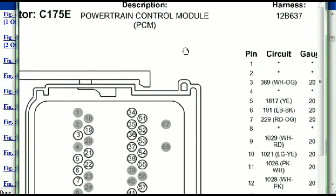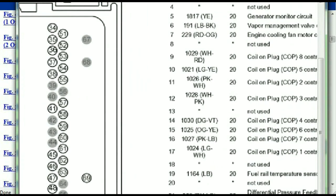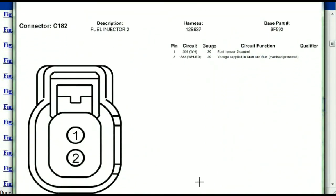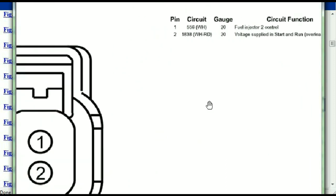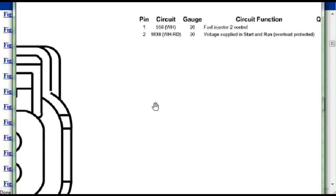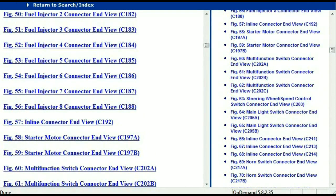So if we were to open the electrical diagram for the powertrain control modules, the pins that we are looking at here and the colors are also going to match or correspond. Any other connector, all you just have to do is select it and you're going to be given the information. This is what it's going to look like: the description, the harness, the number, and the base part number. If you want to look for it online, you can use this base part number. The pins are explained — one representing the fuel injector control, and two being the voltage supplied in start and run. All that is explained for us, so any other connector, all you just have to do is select it and the information is presented right in front of you.